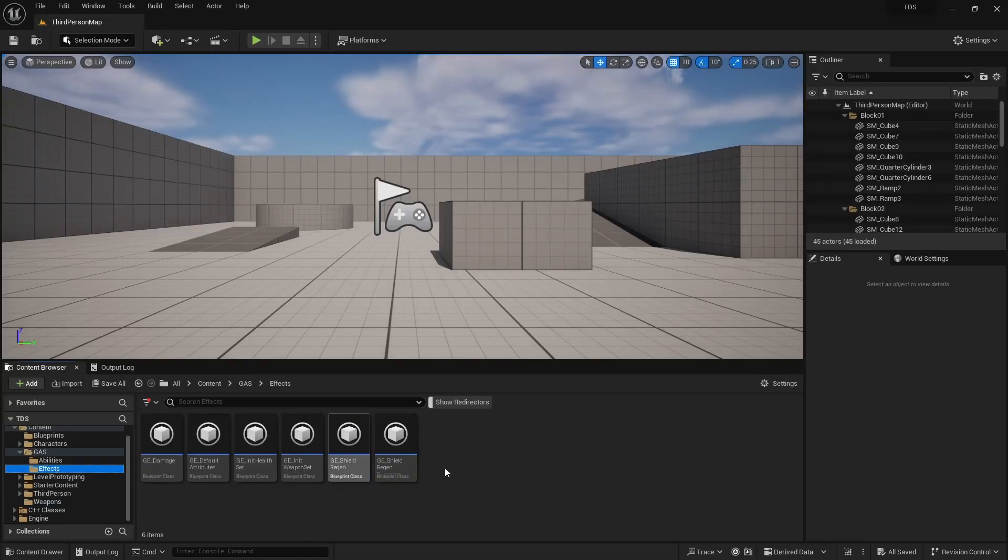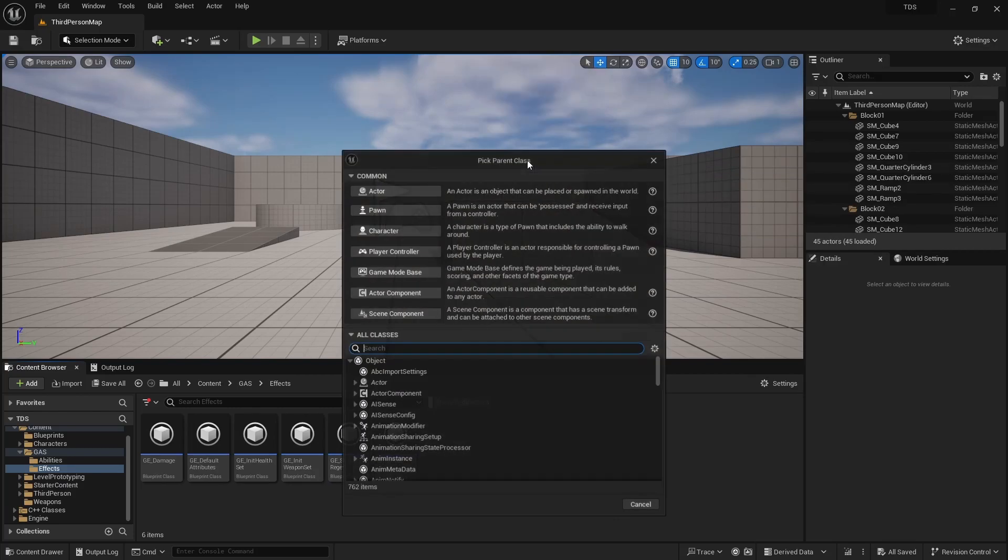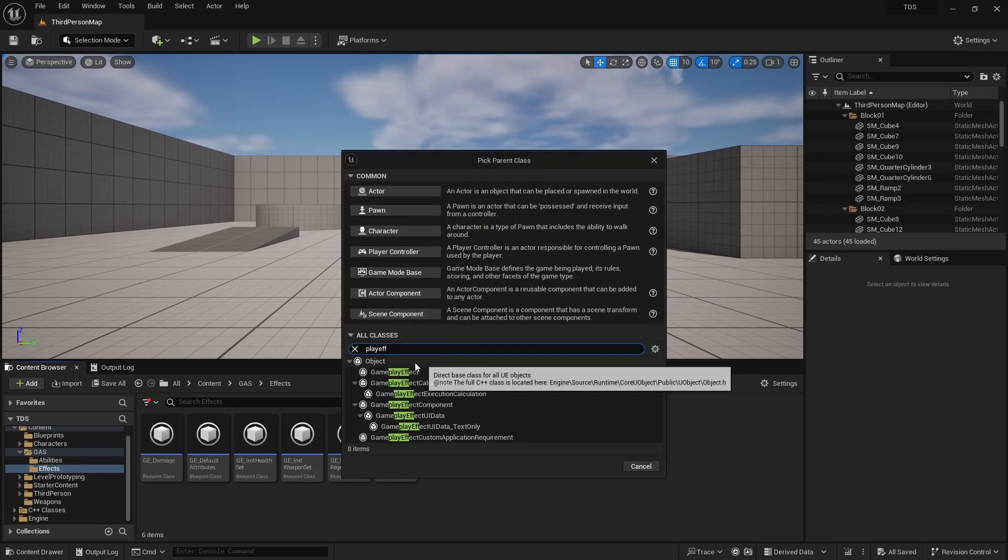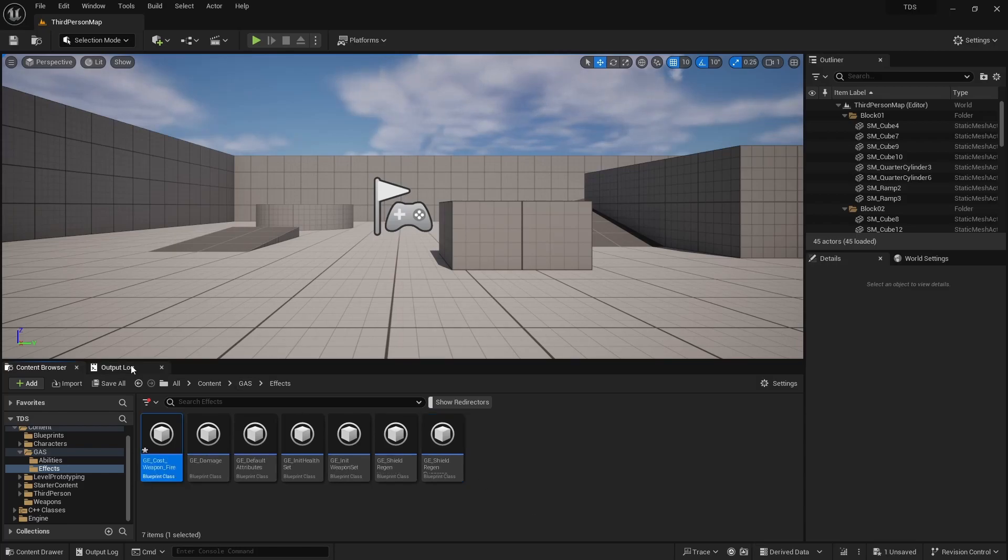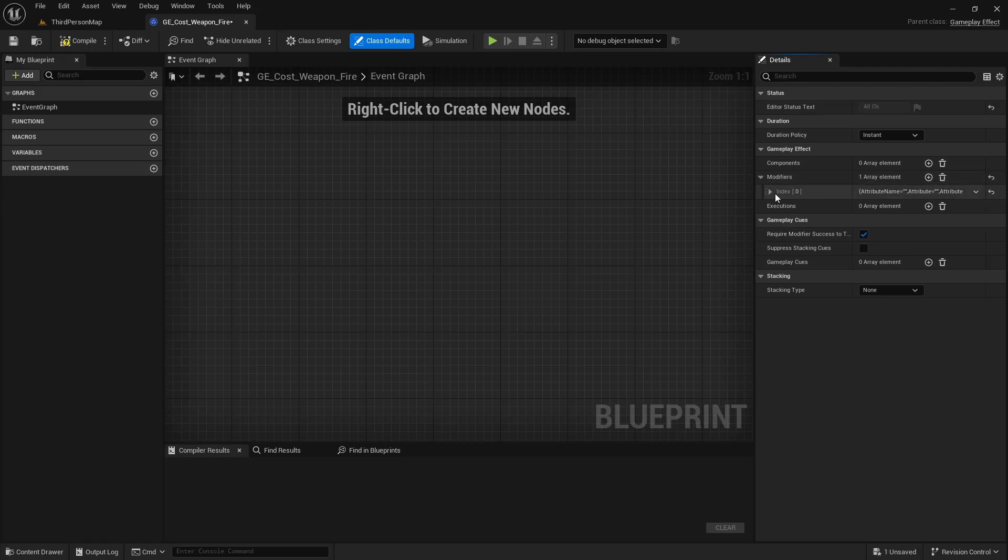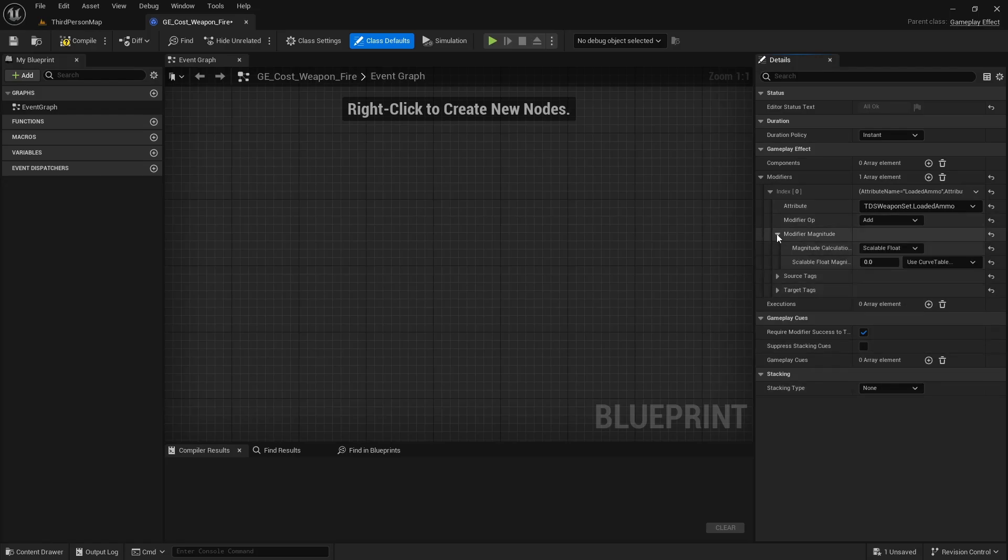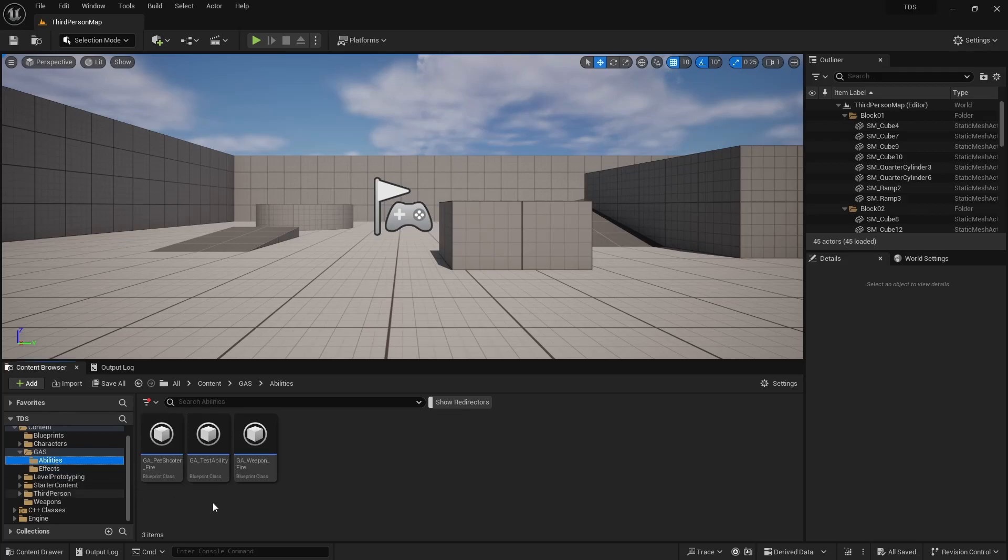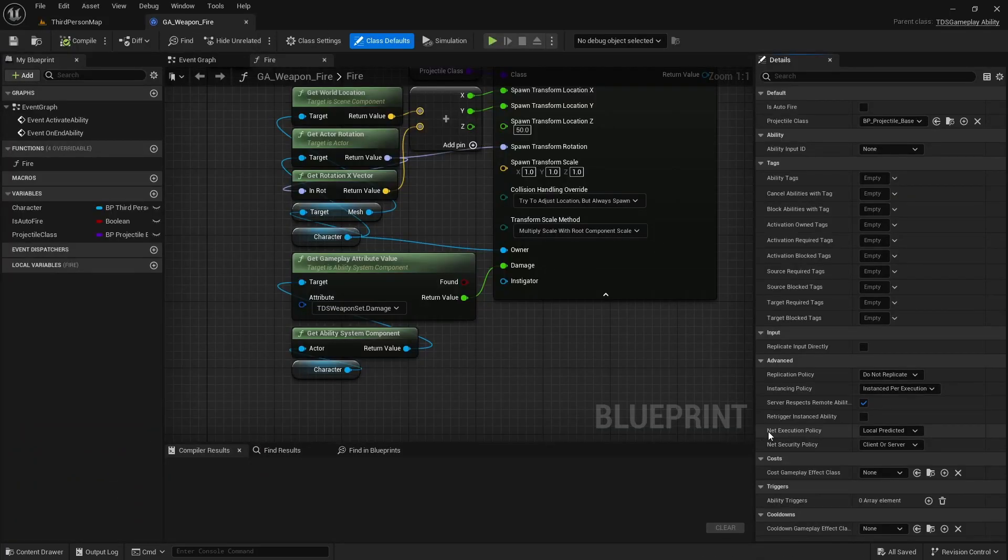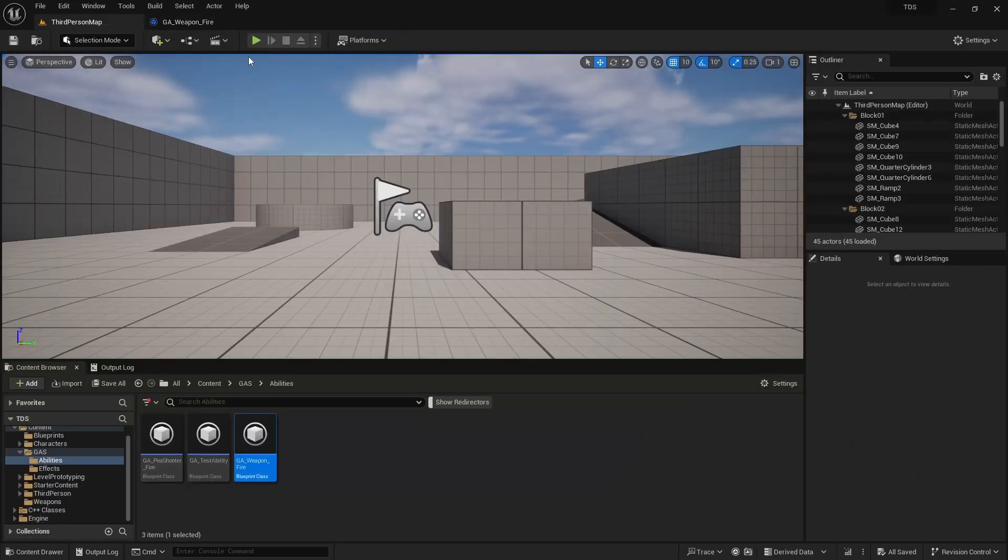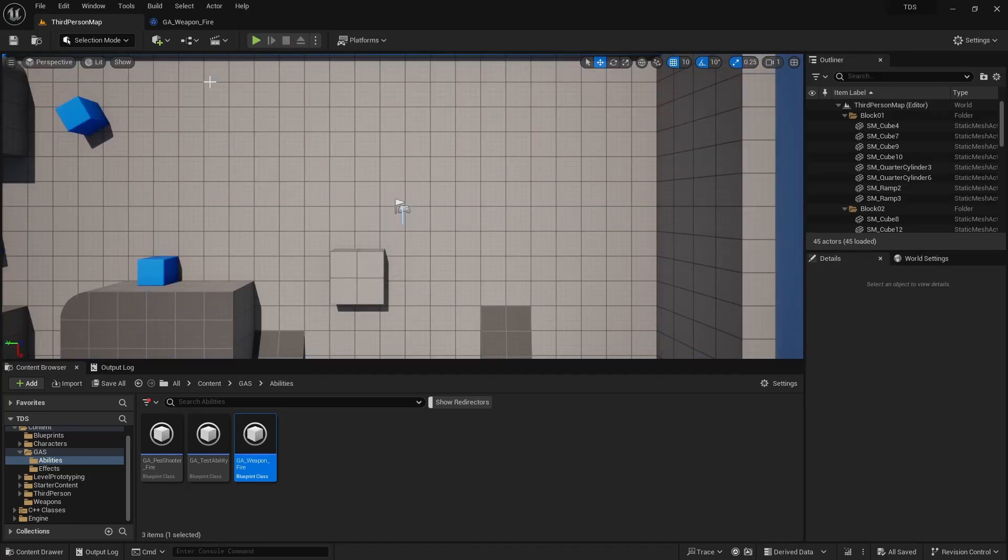Next we need to create a new effect. This is going to be a blueprint class. Gameplay effect. We'll call this GE cost weapon fire. So all this is, it will have a modifier. Its type instant. This will be loaded ammo as negative one added to it. And the way the cost is used is inside of the weapon fire gameplay ability. We can just add the cost gameplay effect class here. So now that there's a cost, if I hit play, I click the left mouse button, nothing is happening because the loaded ammo value was set to zero and it needs to be higher.